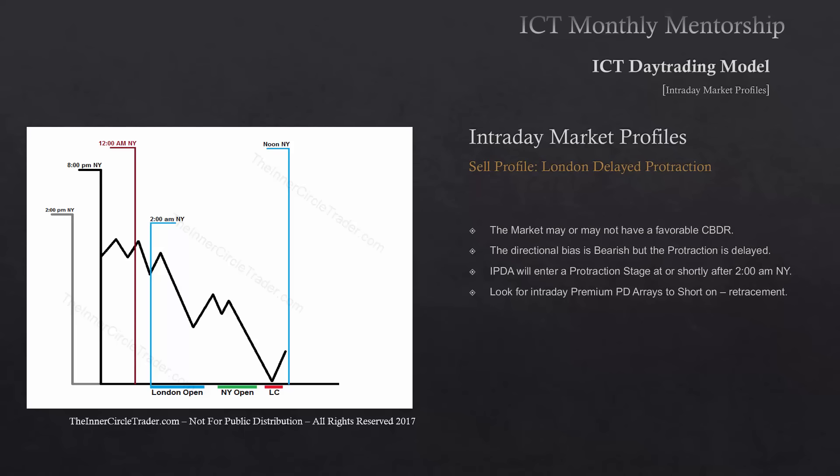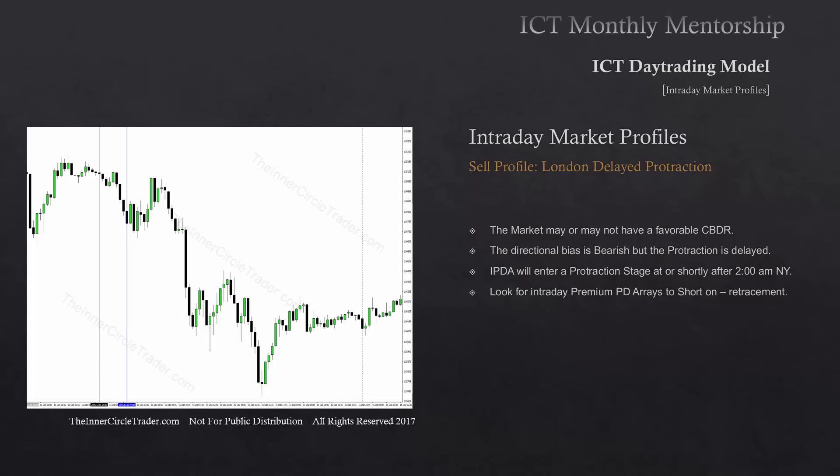Price will go to a premium PD array — a bearish order block, close a fair value gap, or liquidity void — and then you will be selling short. The primary premise is you already have to have a bearish outlook; the daily is respecting resistance and seeking sell side liquidity. The key is having that 2 o'clock timeframe — there must be a rally up at or just after 2 a.m. into a premium PD array on the 15-minute chart. In the example, price rolls over, doesn't make a higher high, then has a protractionary stage right after 2 o'clock — 7 GMT, which is 2 a.m. New York — creating the London session high before trading lower.